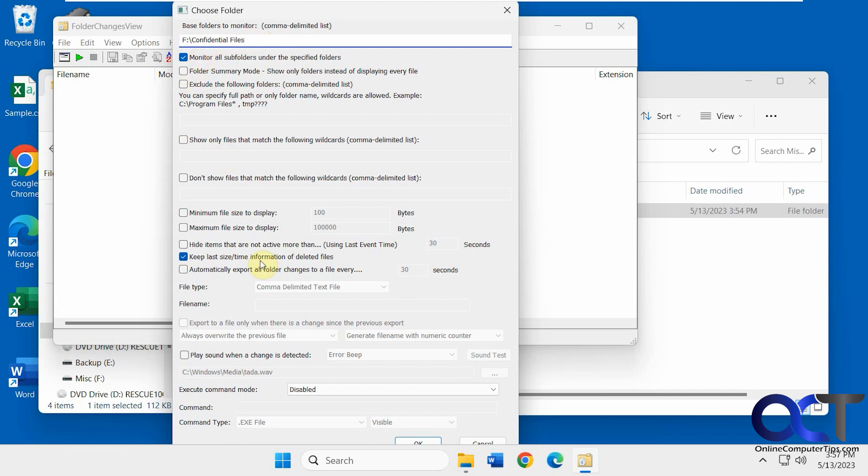Then you have all these options here for monitor subfolders, summary mode, exclusions, minimum and maximum file size to display, file types and file names. So I'm just going to leave the defaults here and click OK.